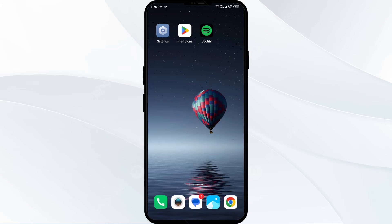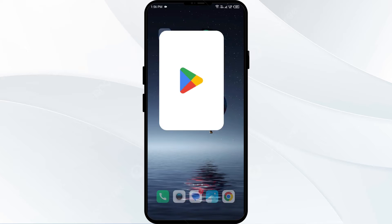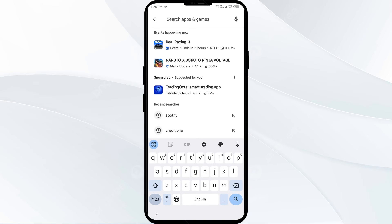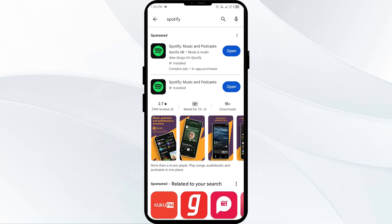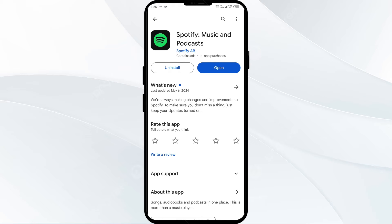The fourth solution to fix this problem is to update the Spotify app. Go to your Play Store and search for the Spotify app. Select the app — if an update is available, you will see an update button next to the app. Tap on it to update the app to the latest version. Once updated, launch the app again.